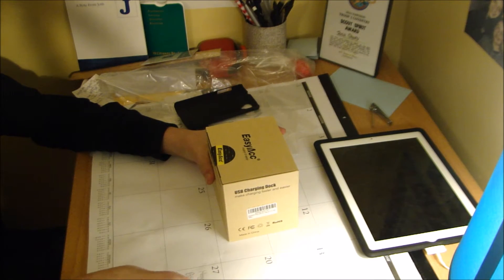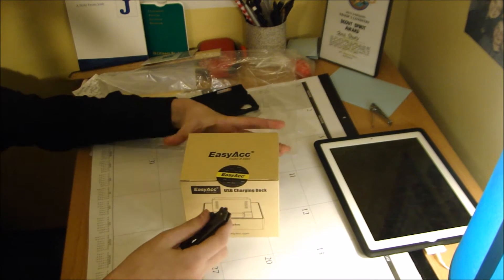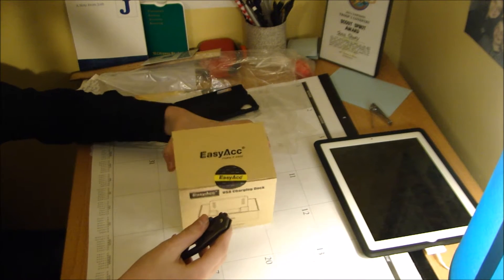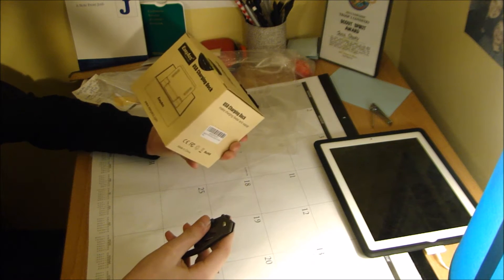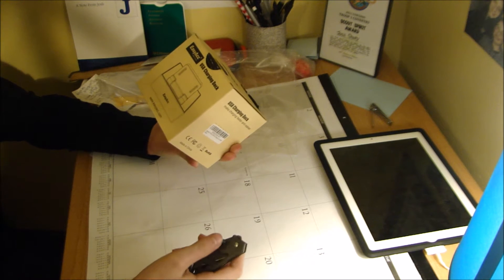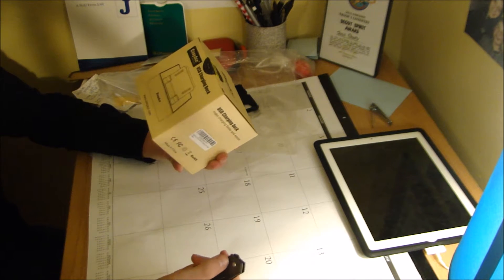What's up guys, Joshua here with ChopuTech. In today's video, I have an unboxing of an Easy ACC USB charging dock.